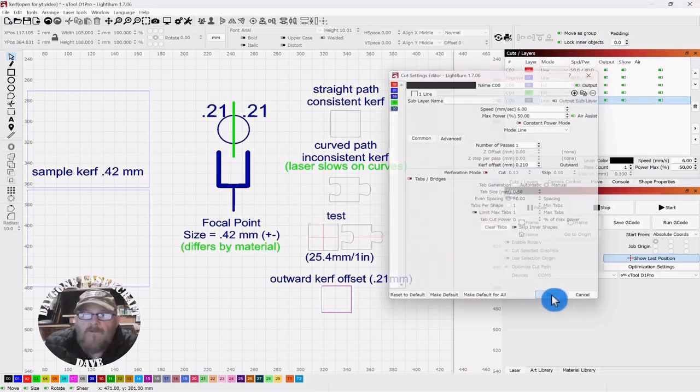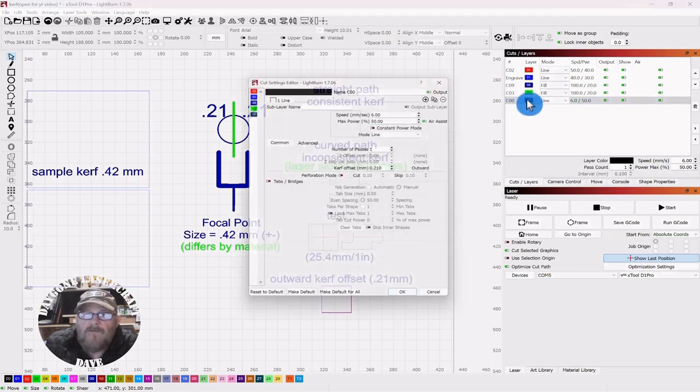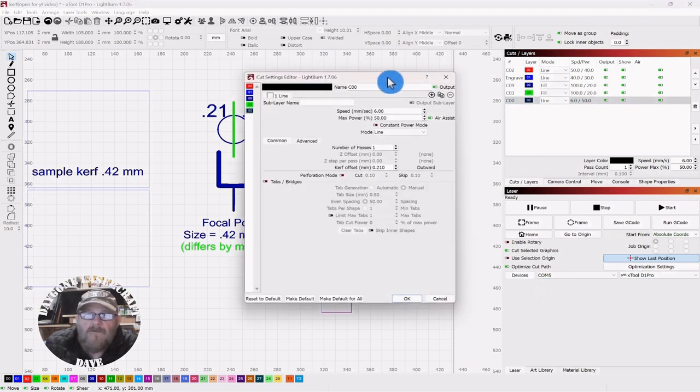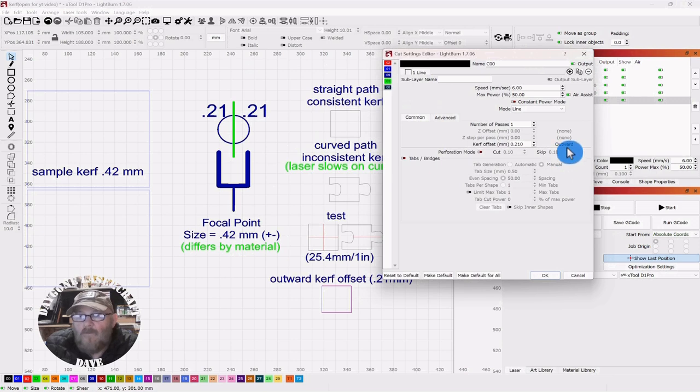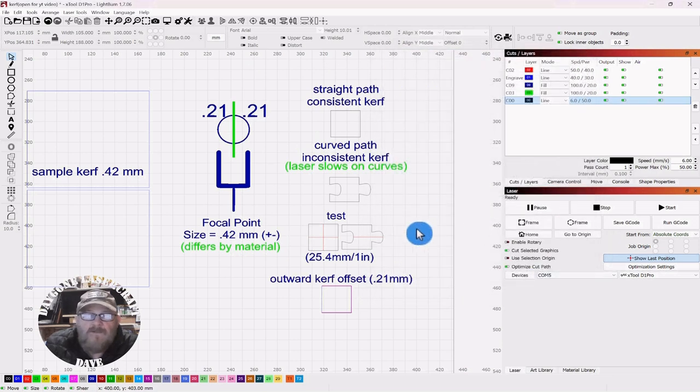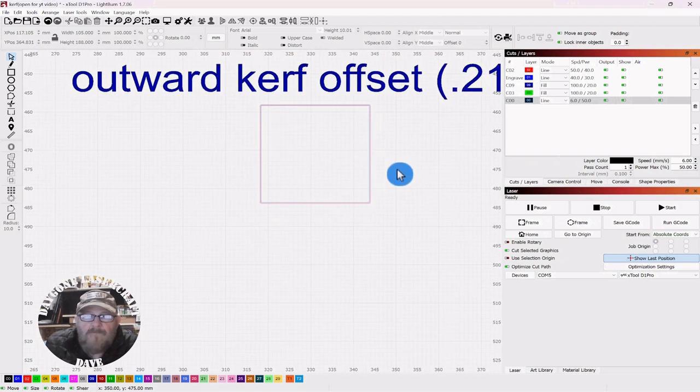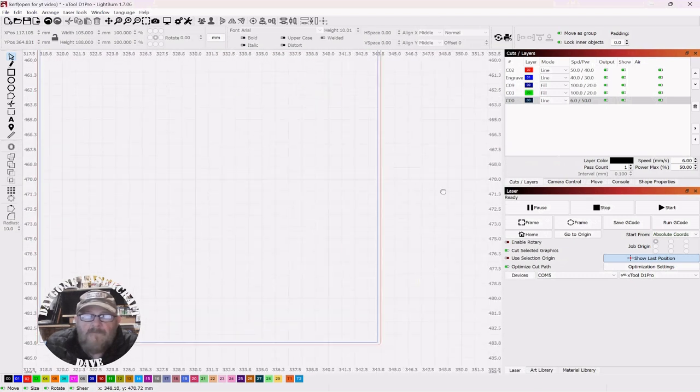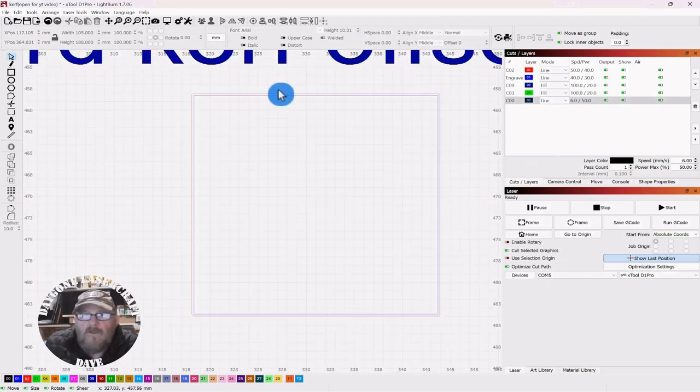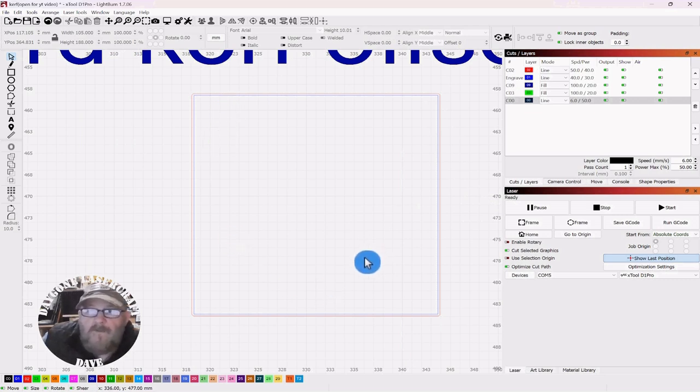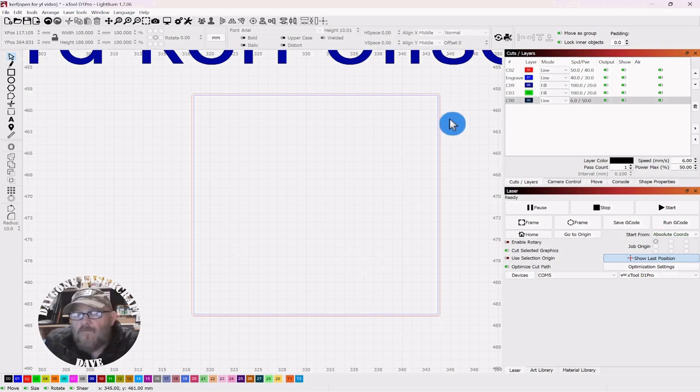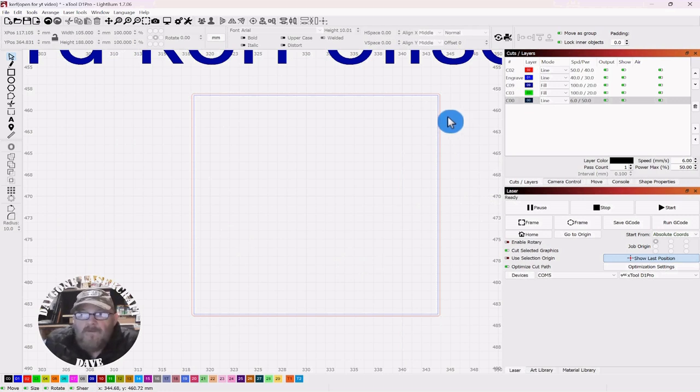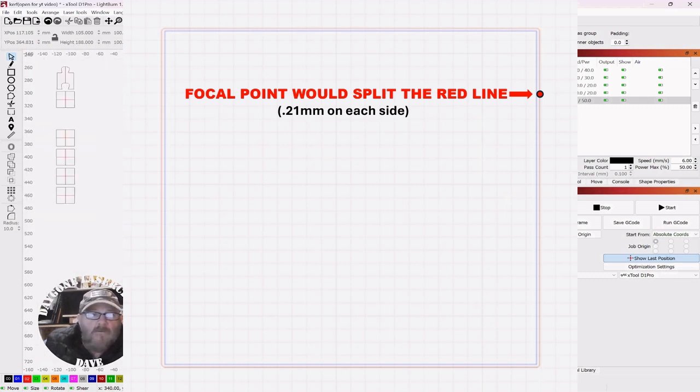And you could go to the kerf offset. And you could put 0.21. Click OK. And you would be good to go. Now, let's look at that again. Note that it says outward. So, for a representation of that, this box down here at the bottom, the inner blue line would be the 25.4 millimeters or one inch.